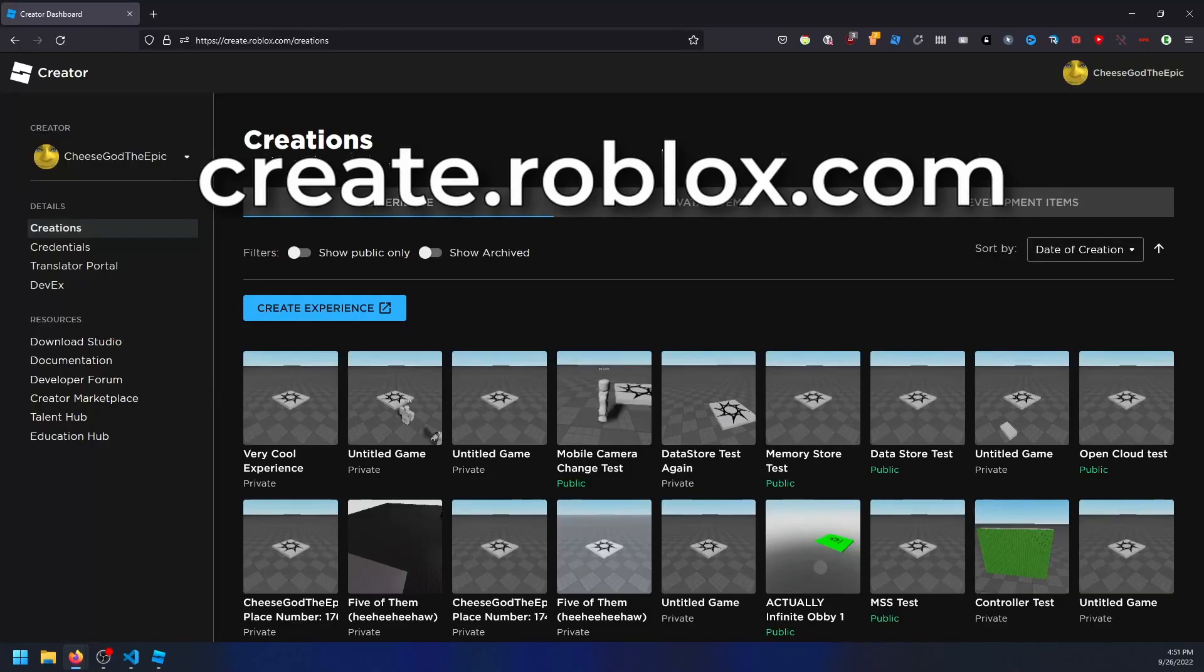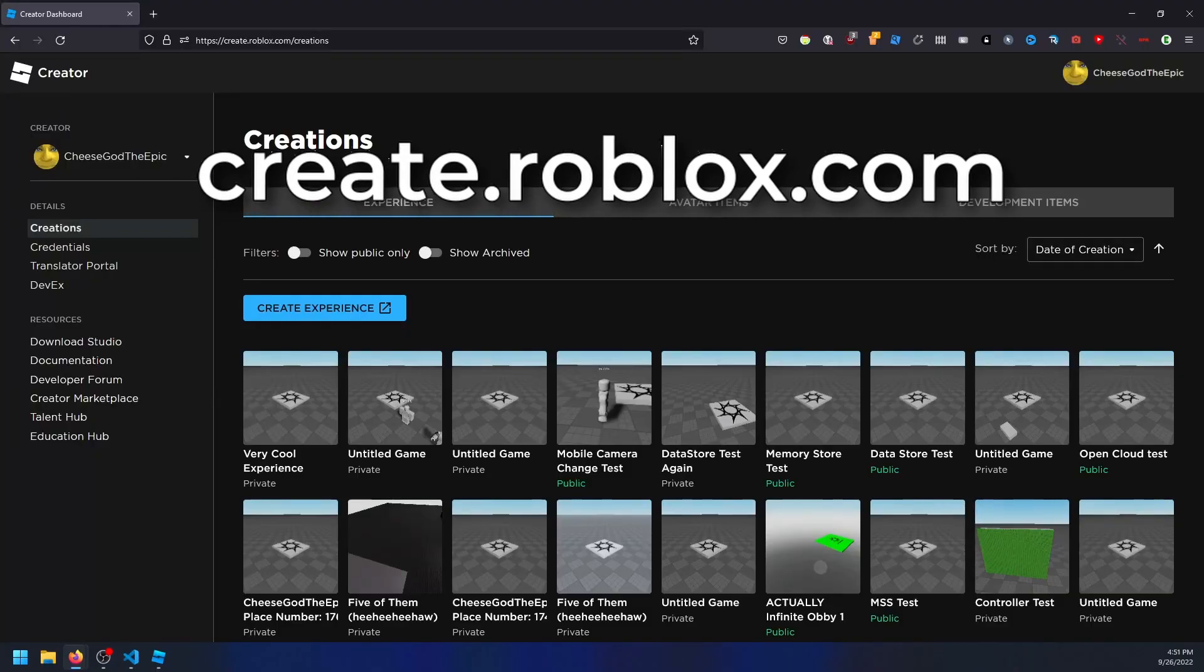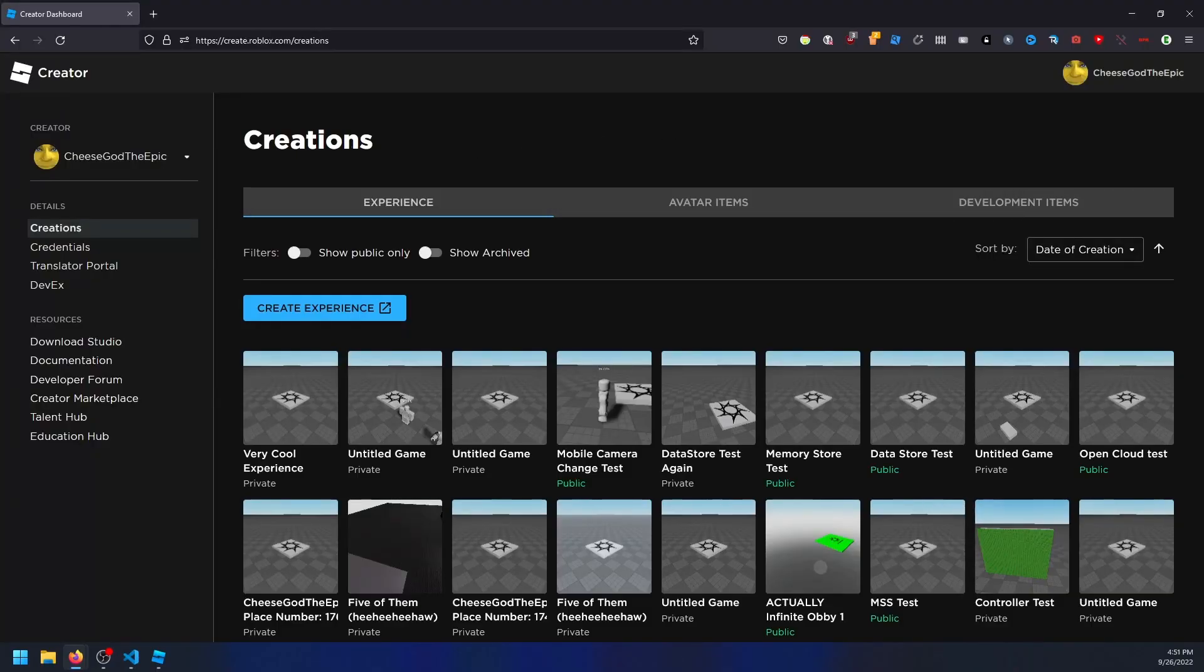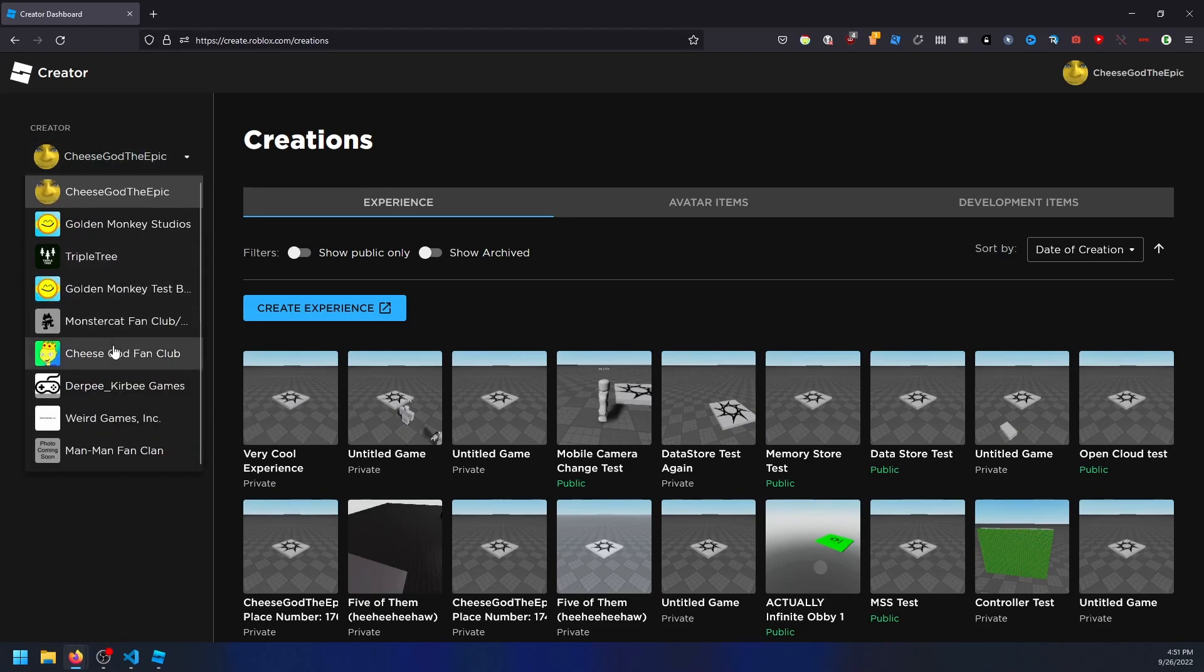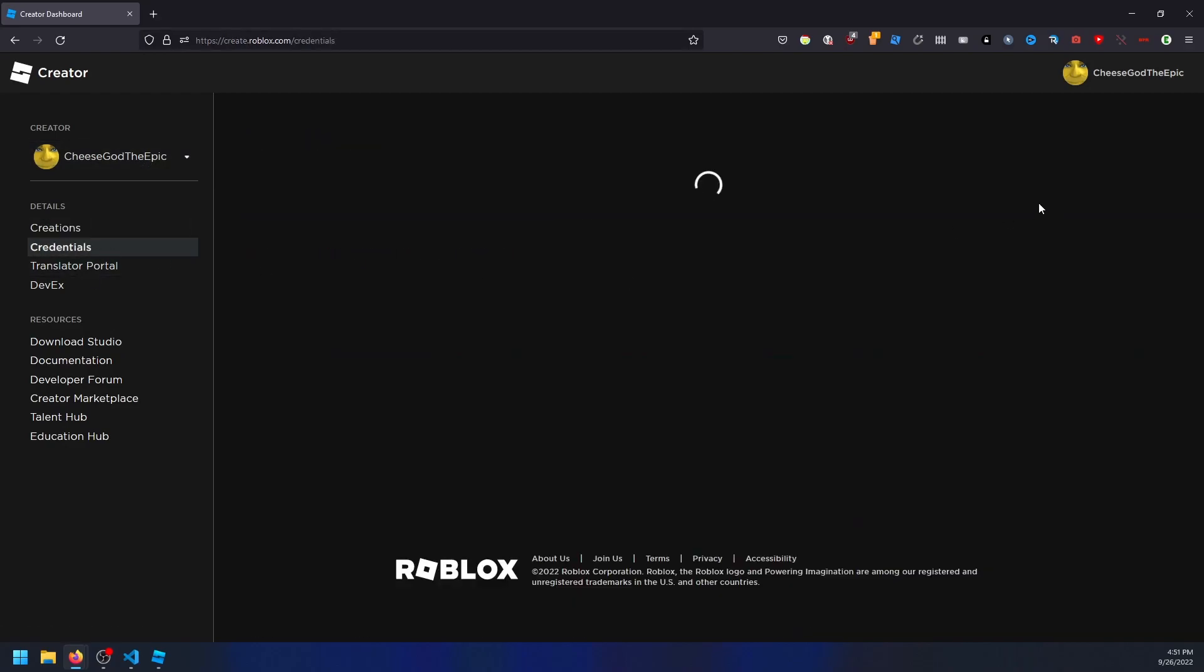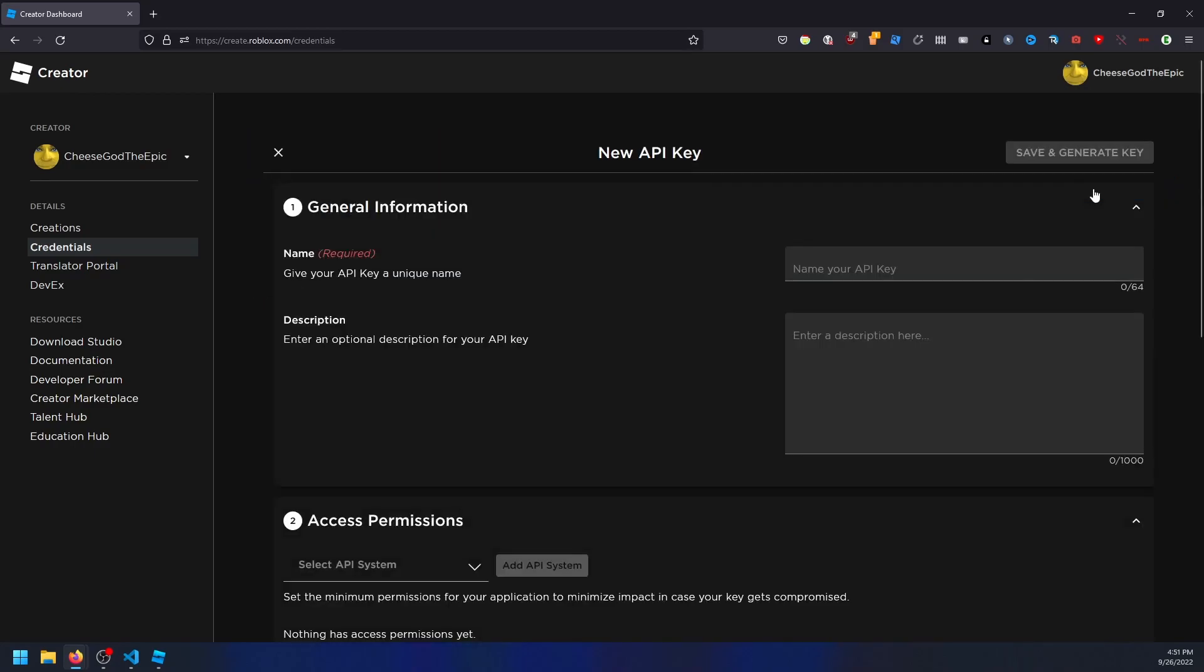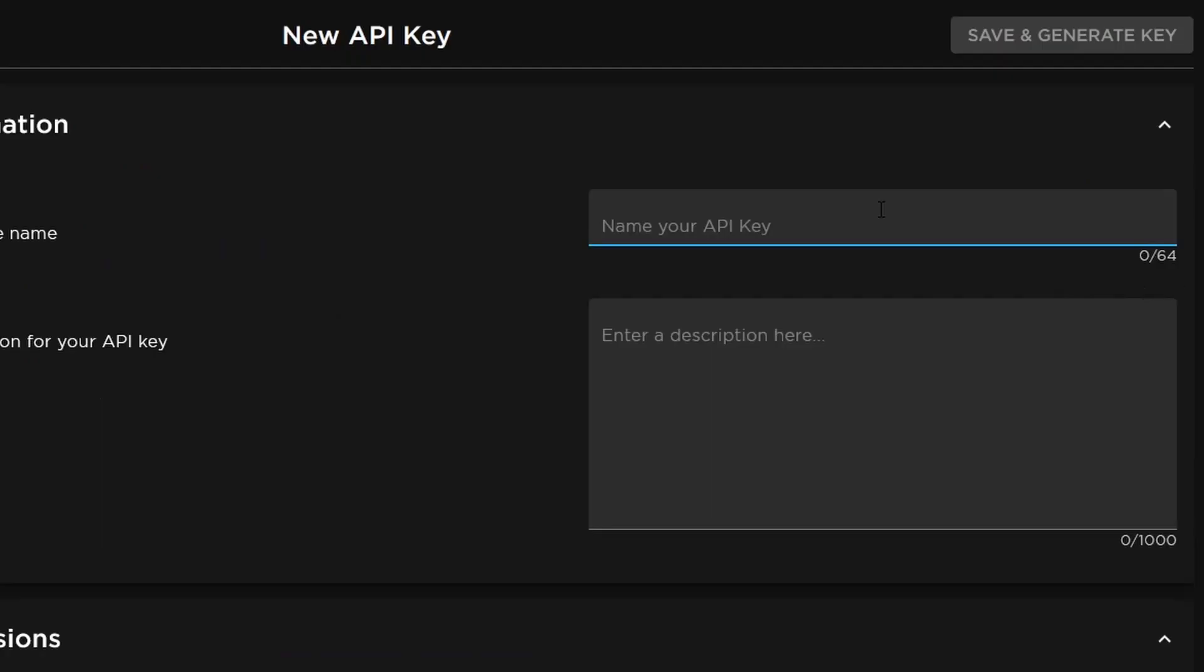When you're on this page, make sure you're using the correct creator profile. If your game is in a group, you'll want to change this to your group instead of your personal account. In my case, I'm using my personal account. Next, you need to go to the credentials section of your management page. From here, you can create an api key to give yourself permission to your game, and you'll get a bunch of configuration for your key. First of all, you should create a title and a description if you want.